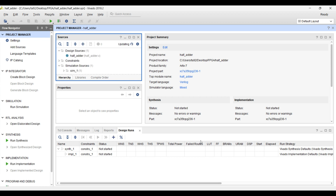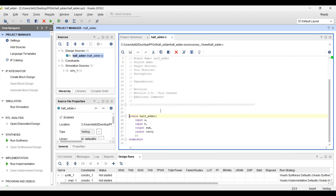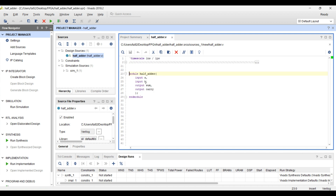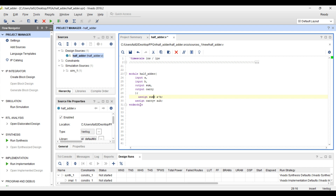Now we can see the design source of the half adder is being created. Double-click on it and we have the module. We have used structural modeling — sum is defined as sum equals A XOR B, and carry will be A AND B. So here we have created the design of the particular half adder. We just have to click Control+S to save, and now the asterisk sign is removed, so it is saved. Our next step will be to check whether this design is correct or not.